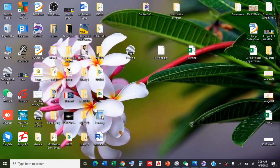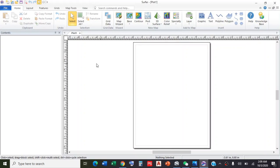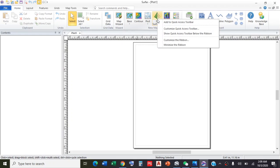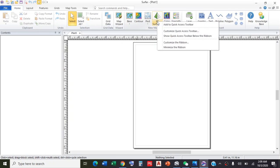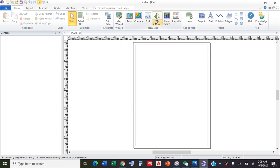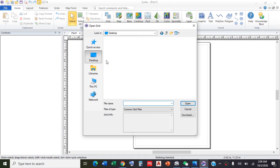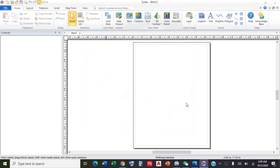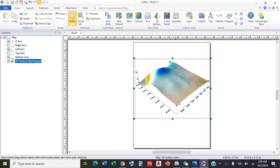Now we open again our Surfer software. I need a 3D model for the data. Click on 3D surface and select the required file. This is the required file. Open. You can see we get the 3D model for our desired location.